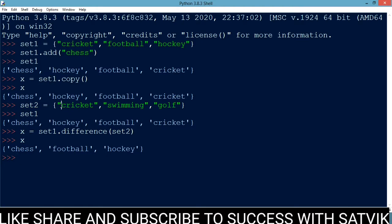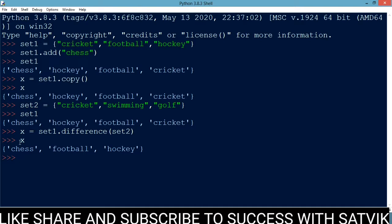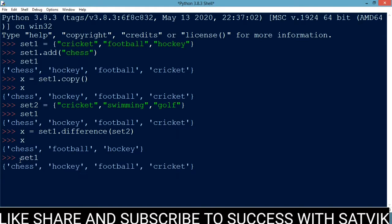Cricket is common in both the sets, so the difference method returns a new set in which cricket is not an element. Here you can see that set x contains chess, football, and hockey — there is no cricket in set x, whereas set1 has chess, hockey, football, and cricket.